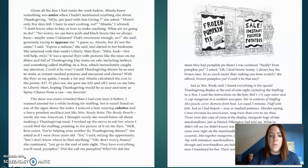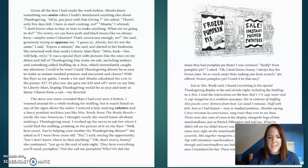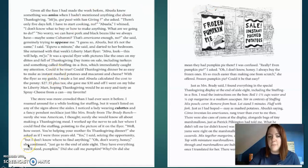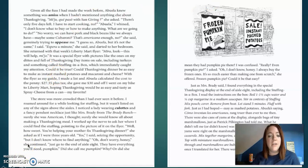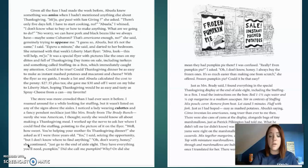No worry, we can have pork and black beans like we always have. Maybe some cabarani. I think that's how they pronounce it. That's Americano enough. No, she said, genuinely trying to appease me. I guess so, Abuela. But it's not the same, I said.